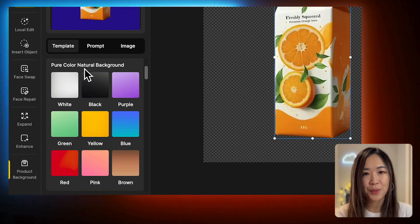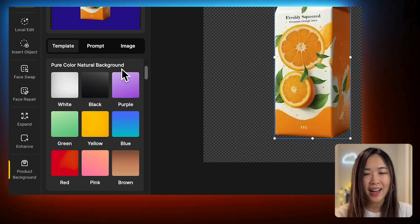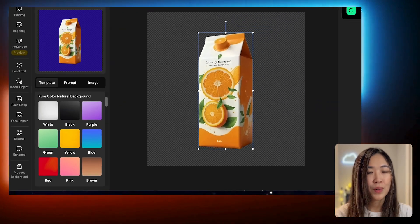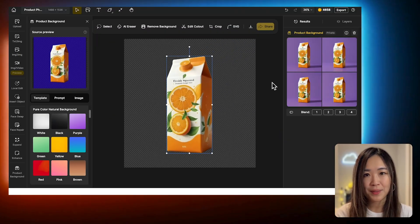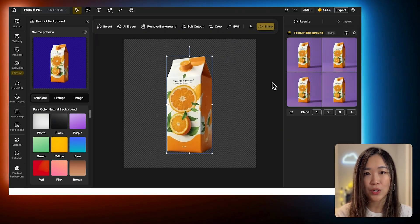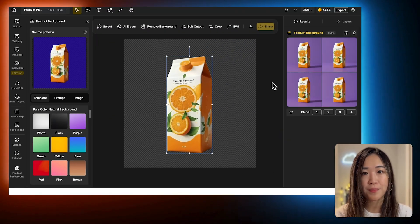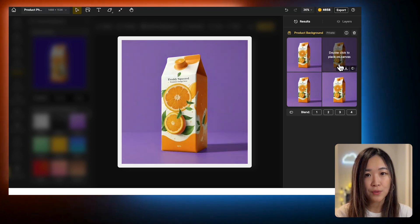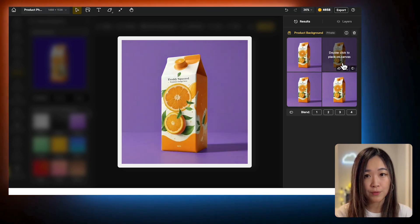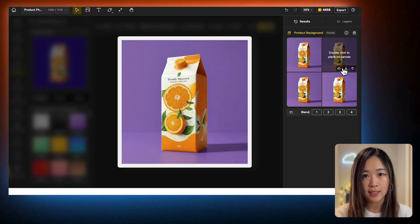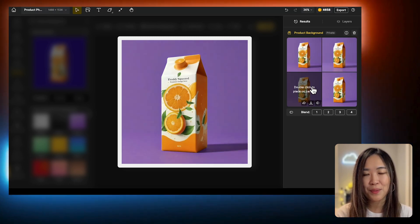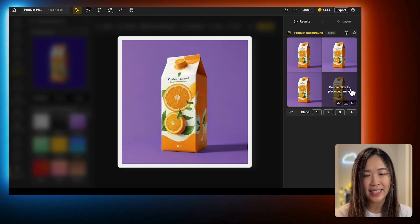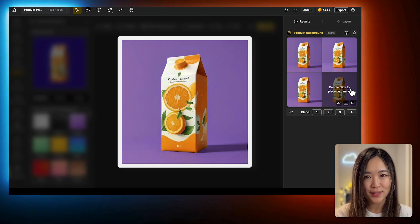Let's try a pure color natural background. I'll choose the purple template. Once you click the template, the AI will generate four different background variations in the result panel. Hover over each one to preview the results. We can see that the purple background is now applied similarly with different lighting and horizon levels.